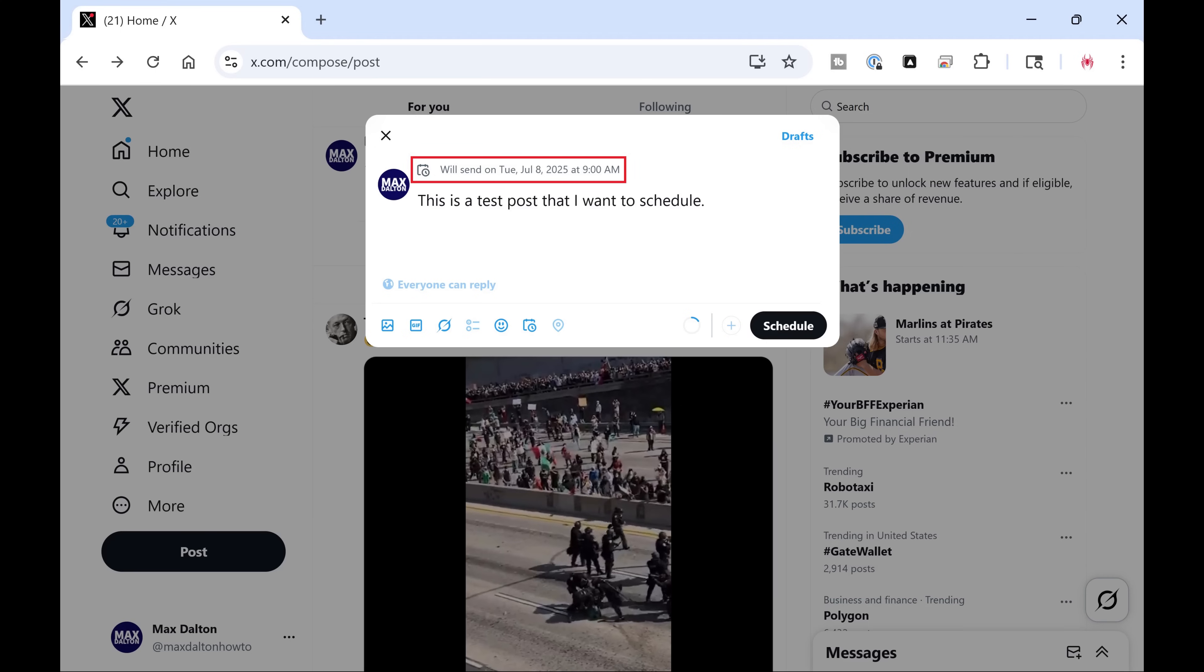Step 5. Click Schedule to schedule your X post. Your post will be saved and scheduled.